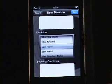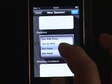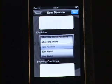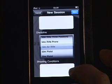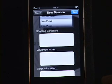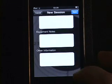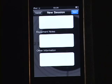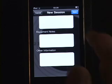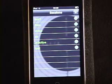The discipline is important because this will determine the target that is used during the session. Let's select the 10-meter air rifle. Other fields allow you to record information about the shooting conditions, the equipment, notes, and other information that you choose to record about this practice or match session. You save your session and then when you're ready to start, you load up your session.